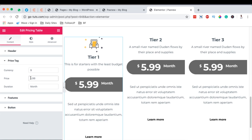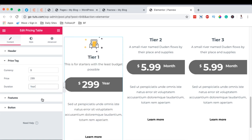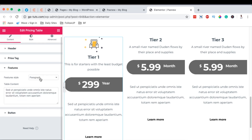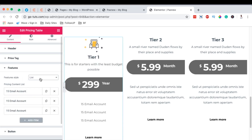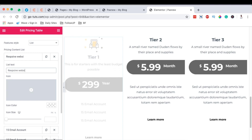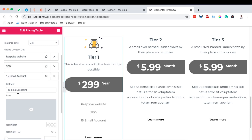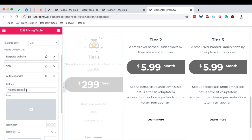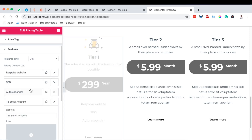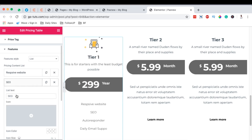Here we can change the currency icon — euro, shillings, pound, USD — and add our pricing, for example $299 as a yearly payment. For the features section below, I prefer to use a list. We can add items such as: responsive website, SEO search engine optimization, auto responder — so people can opt in on their website — daily email support, and SEO and security.